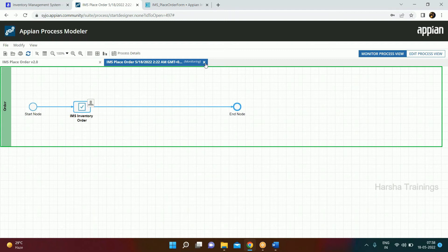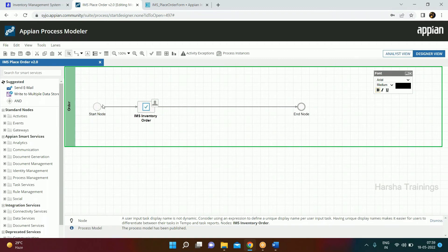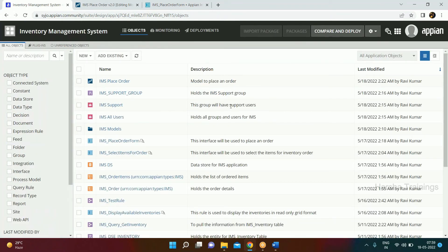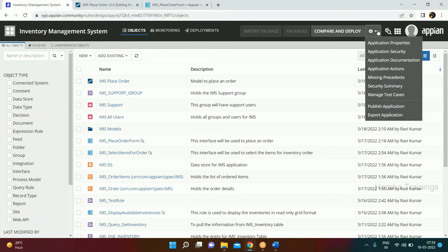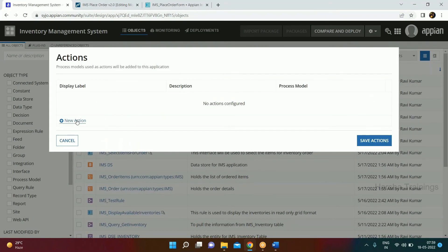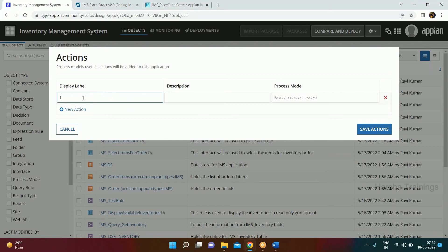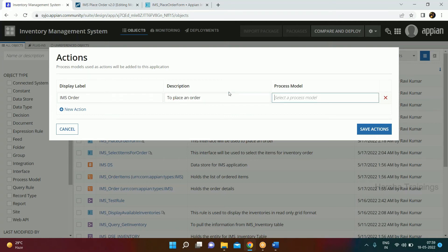Now we've created the process model. Let's go create an action. Go to your application, click the settings icon, and click Application Actions. Click New Action and give it the name 'IMS Place Order'. Click Save Action.